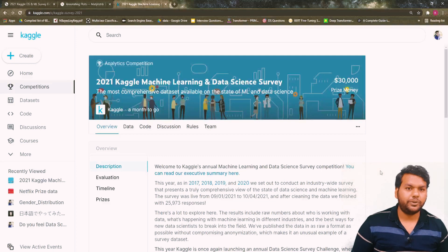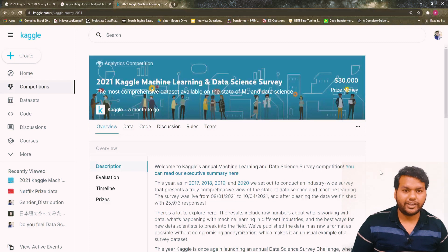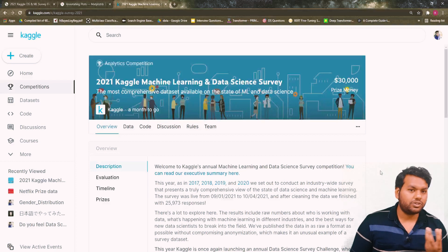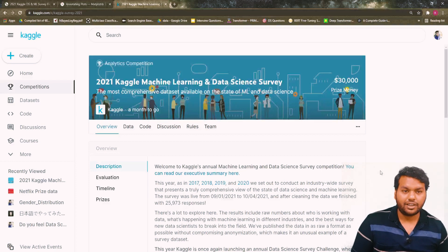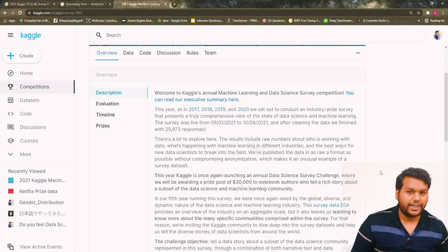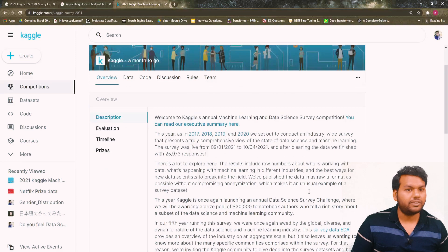Hello guys, welcome back to my YouTube channel. I am Krishnan Bhopal. In this video we're going to perform data visualization using a dataset from Kaggle — the 2021 Kaggle Learning and Data Science Survey. This is a competition that can improve your data visualization skills as well as your Python skills. This is the first part of a data analysis and data visualization series.